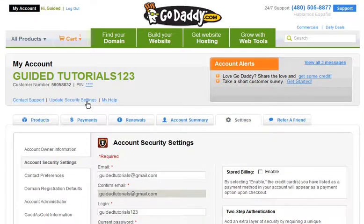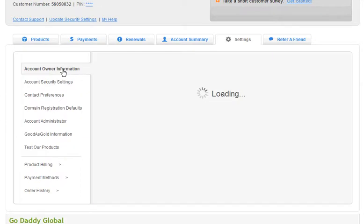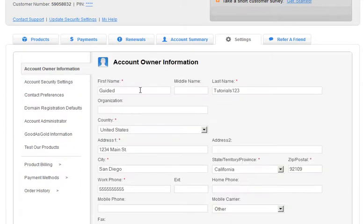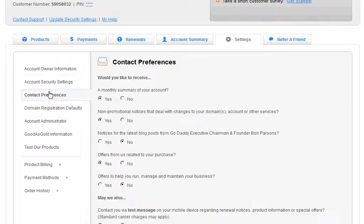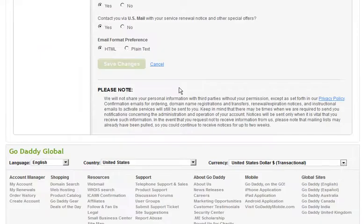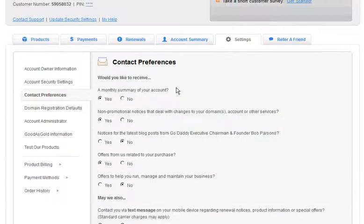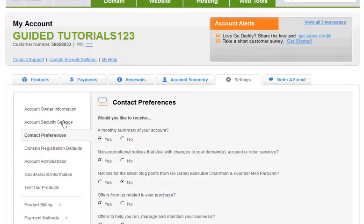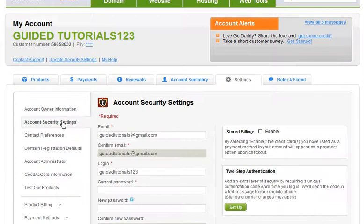You can come here to change anything on the account. If you wanted to change the name on the account, address, phone number, it's all updated here. Contact preferences — this is huge. If you ever want to tone down the email that GoDaddy is sending you, and they send a lot, you can change it here.